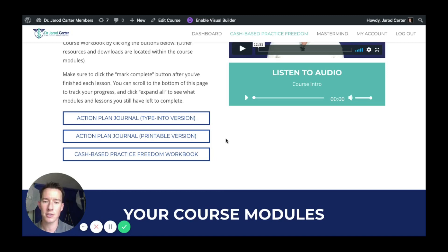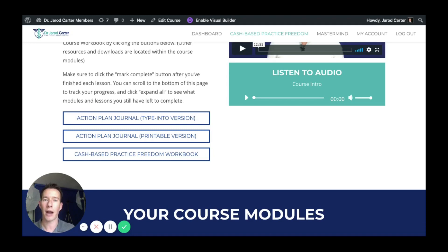The difference between this course and others is that courses can be heavy on information — which this one certainly is — but then you end the course and you're like, well, what do I do now? It's analysis by paralysis: you have so much information and so many strategies. For me, the solution is that I wanted people to come out of this course with an action plan.